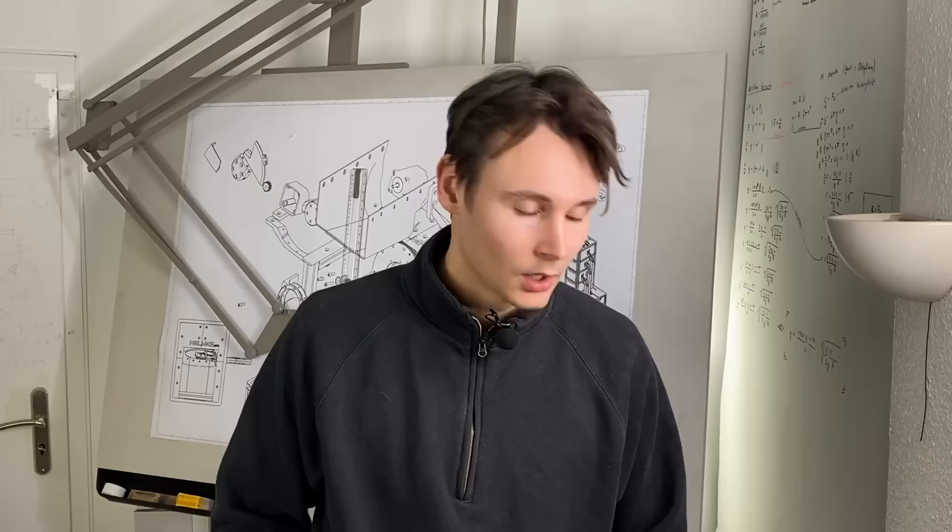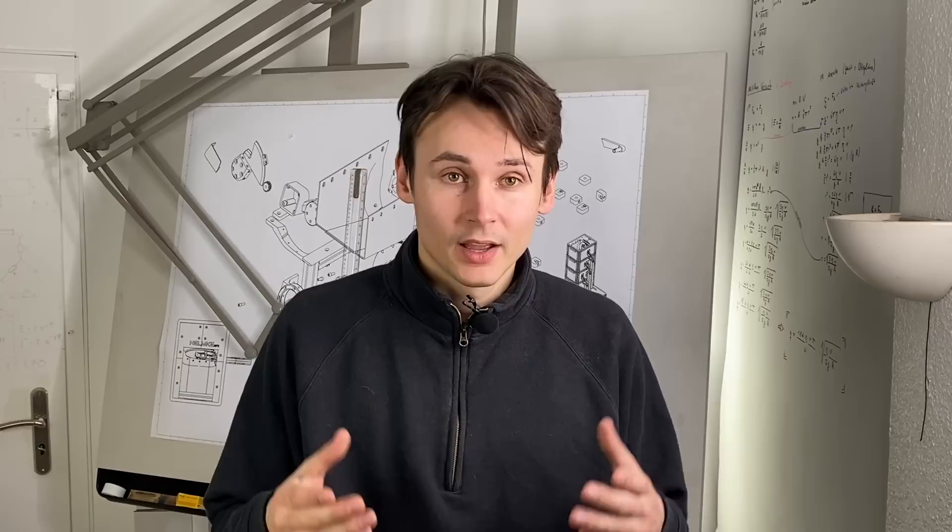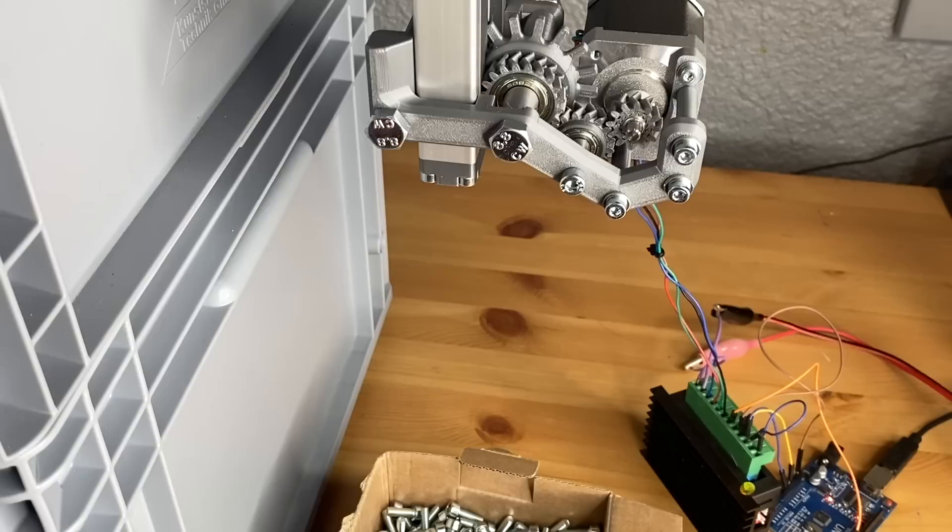So the prototype is ready and I have to say it works really well. This is a video of counting sets of 4 screws. That is the same use case that we did in the last video using the solenoids.